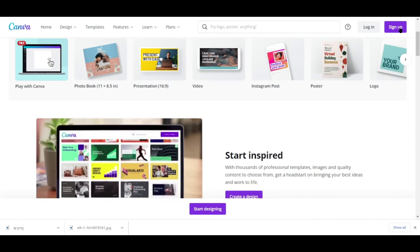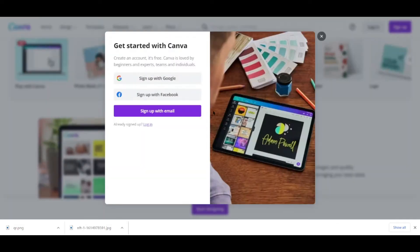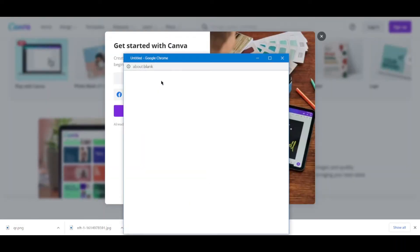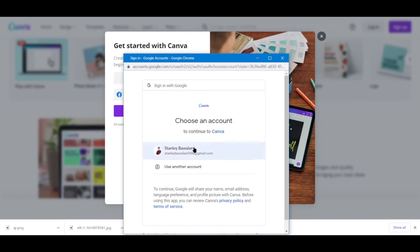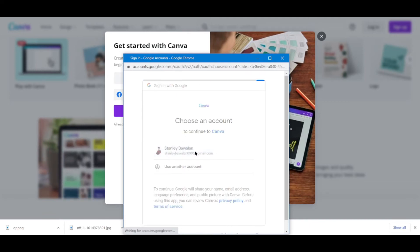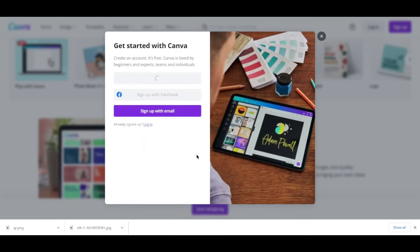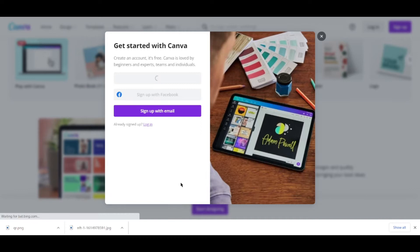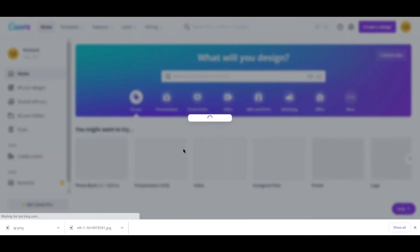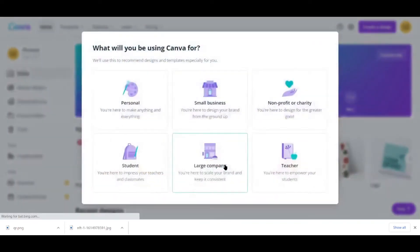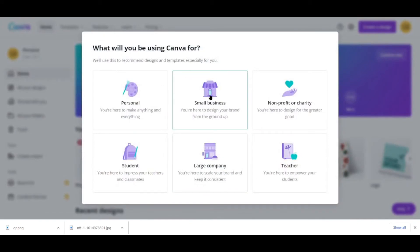This is a free platform, but you can also opt for their paid features. In order to start doing your design, go ahead and make your account. It's easy as one, two, three - just click sign up with Google or you can input your email if you want to.